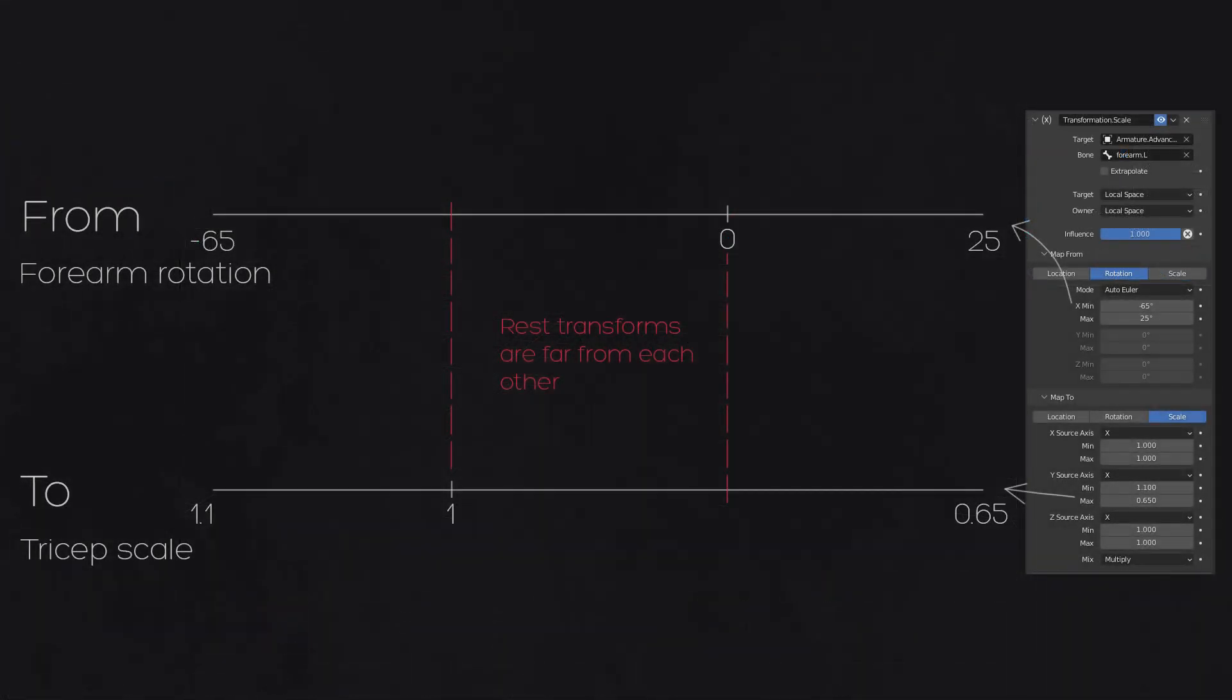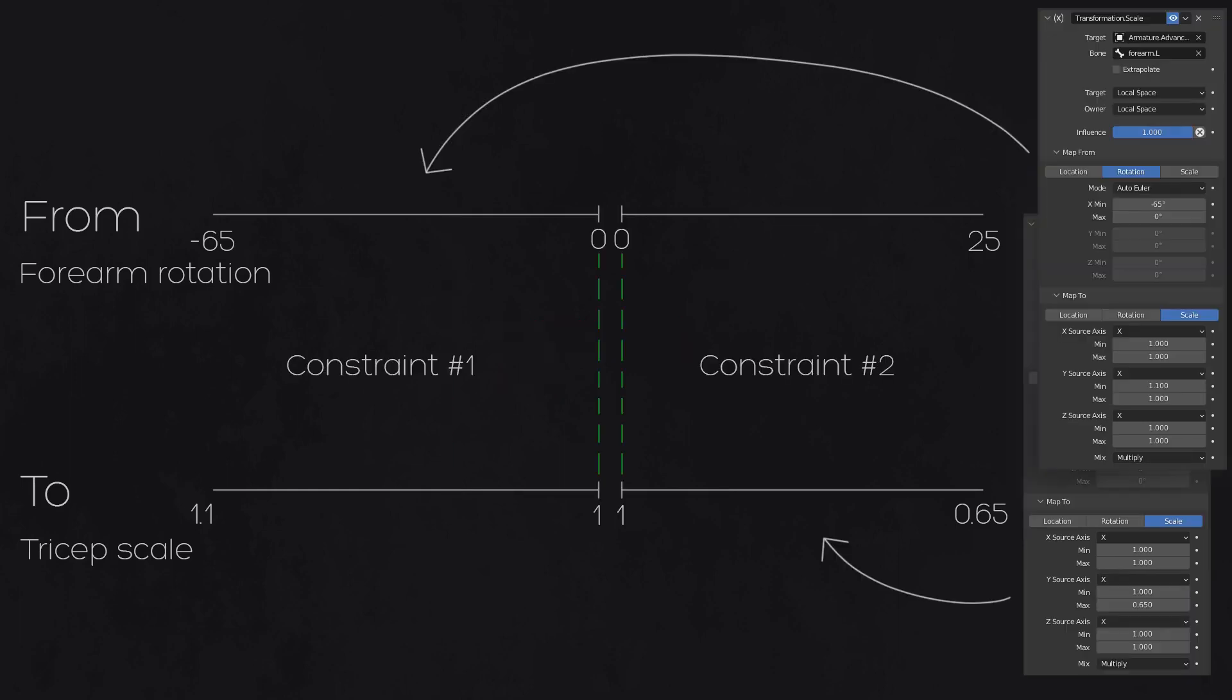If we use one transform constraint, in a rest position the tricep will be half deformed because default values are not aligned for from and to mapping ranges. That's why we split the constraint into two, making rest transforms to be edge values so they align perfectly.